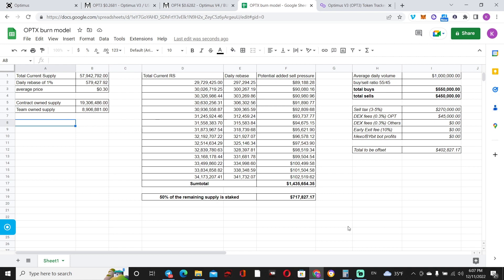So now we're gonna see if with all the implementations that are coming for Optimus, we will be able to offset the inflation. Because unfortunately, with just the revenues from bot trades, as you've been seeing for the past couple of weeks, inflation is still ongoing and we could not offset it.